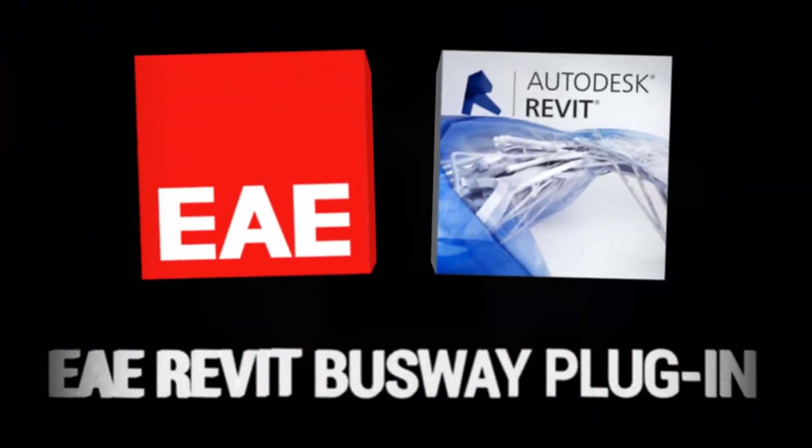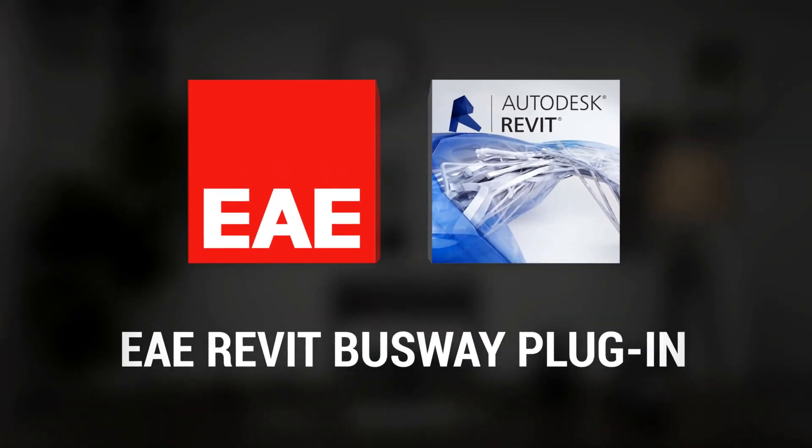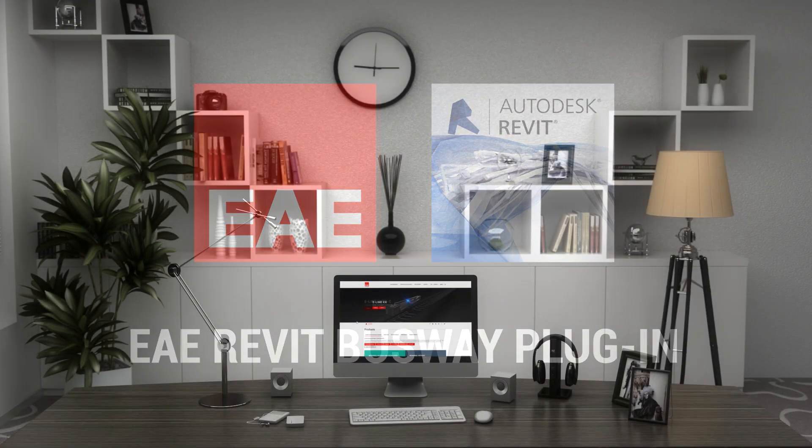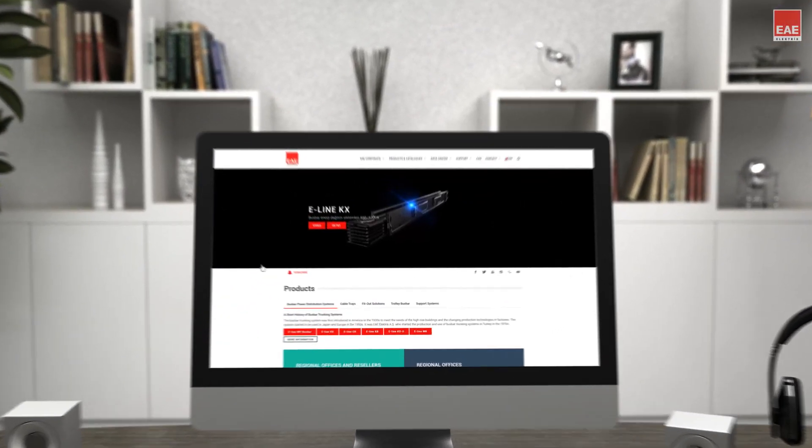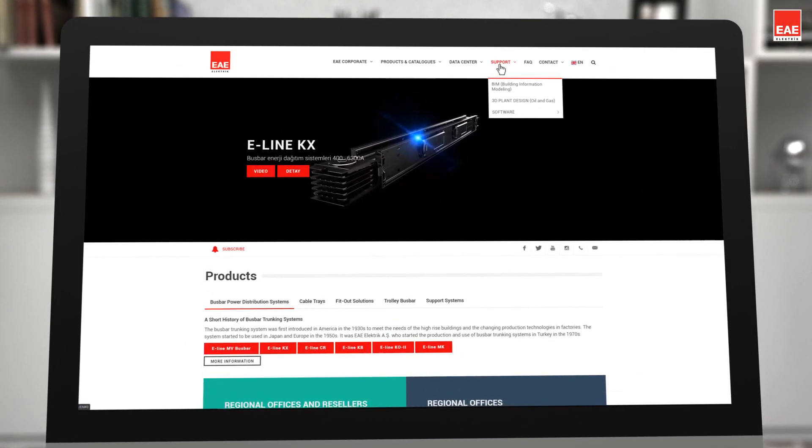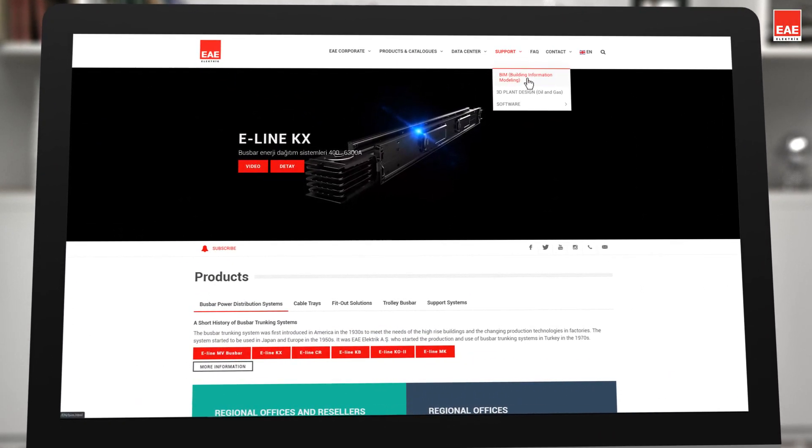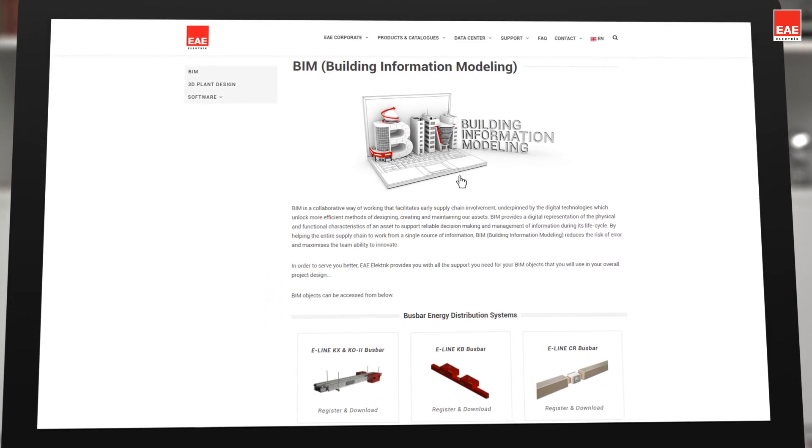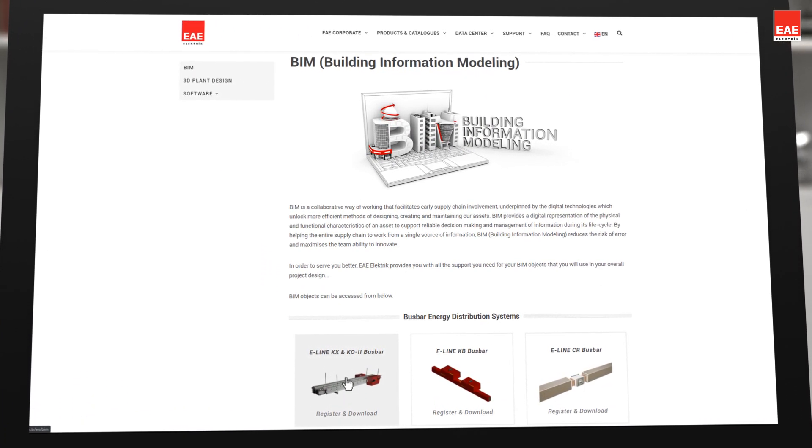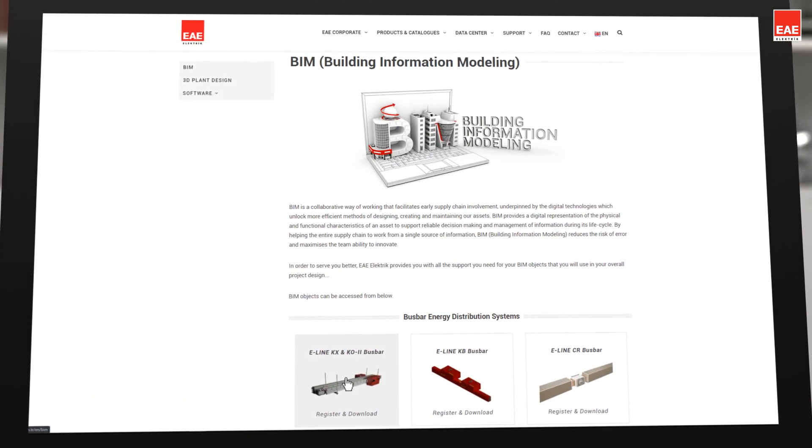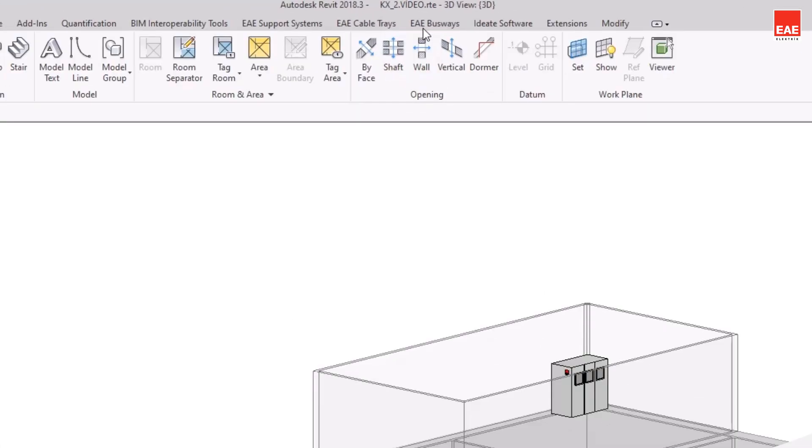The EAE Group has developed a plug-in software file for the E-Line KX and E-Line K02 Busbar product groups that you can easily use for modeling within a Revit program. You can download the plug-in from the support section of our website and install it into your Revit program.